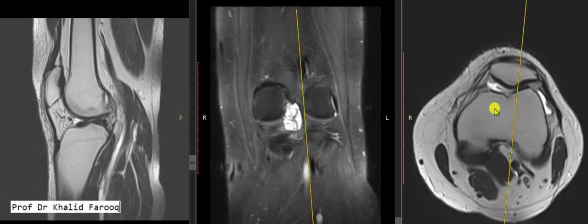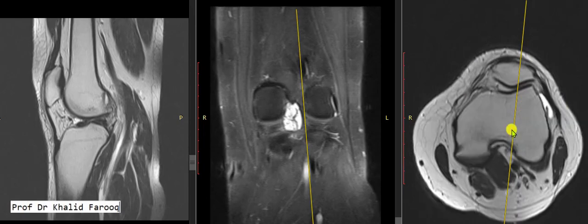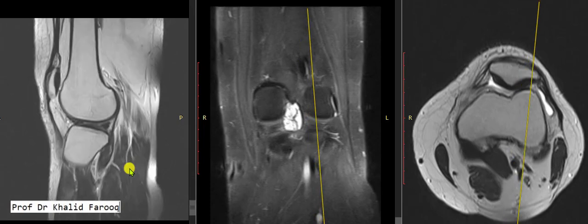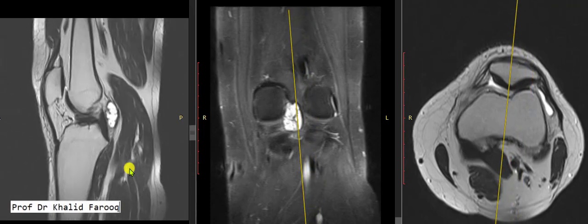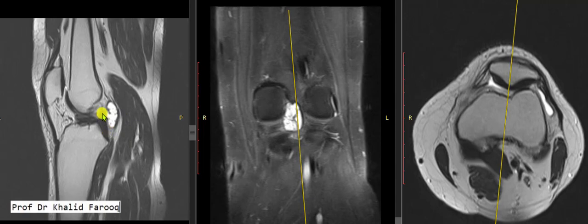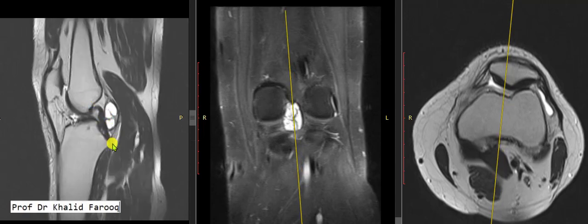A very tiny strip of reactive fluid is appreciated in the suprapatellar bursa. Overall, the patellar retinaculum and retropatellar cartilage are unremarkable. In summary, this case demonstrates a total chronic ACL transection with a multi-septated ganglion cyst along the posterior aspect of the posterior cruciate ligament, and a very tiny strip of fluid in the suprapatellar bursa. Thank you very much. Assalamu alaikum wa rahmatullah.